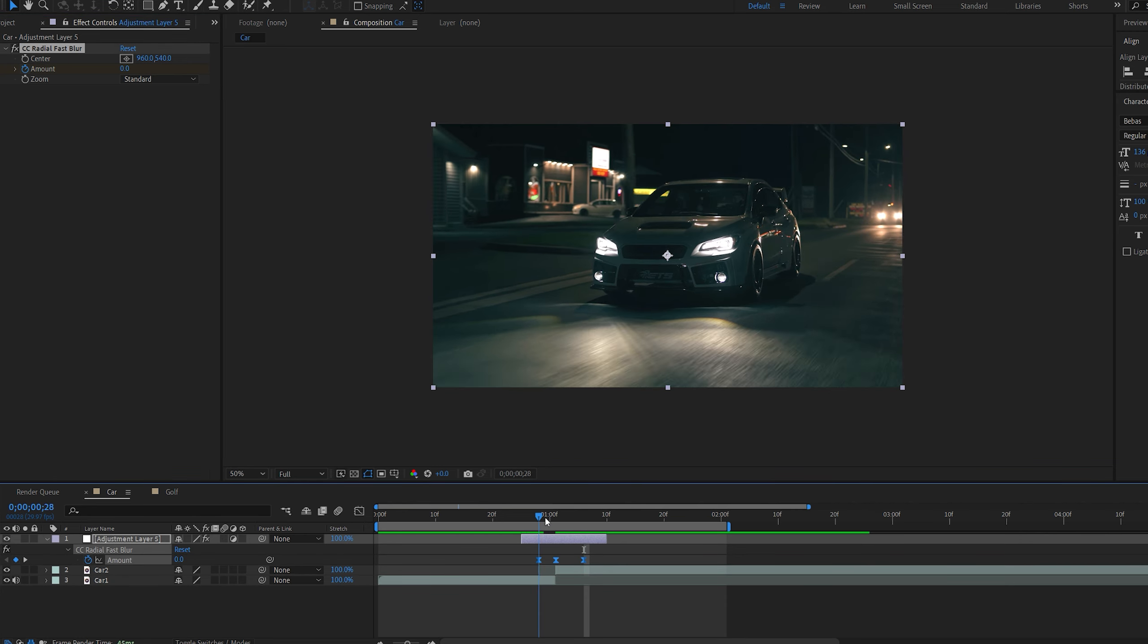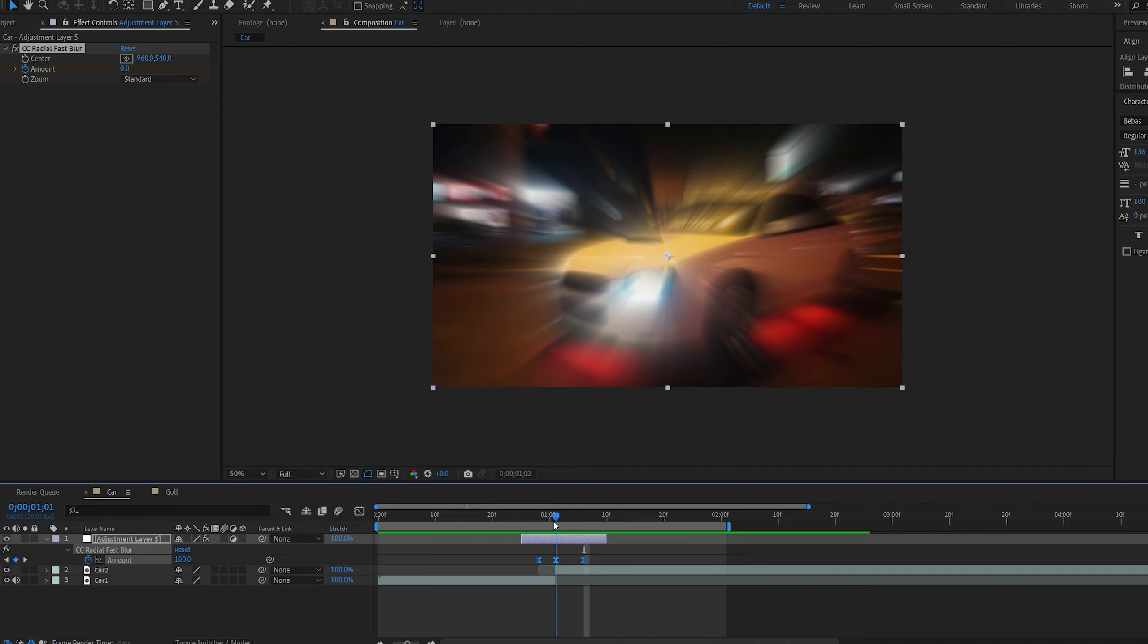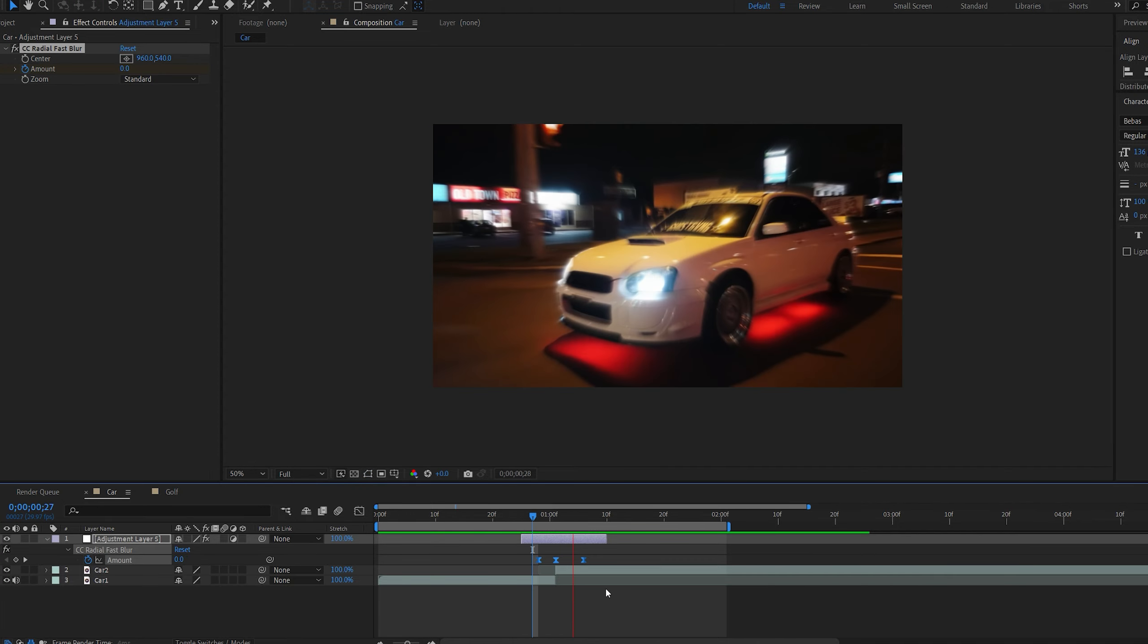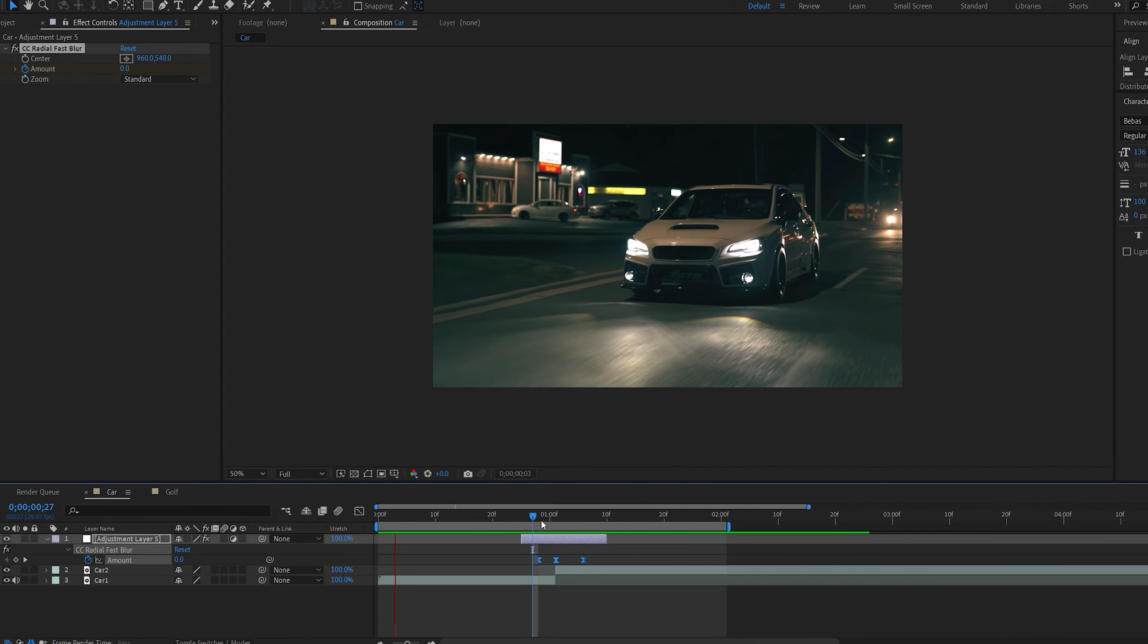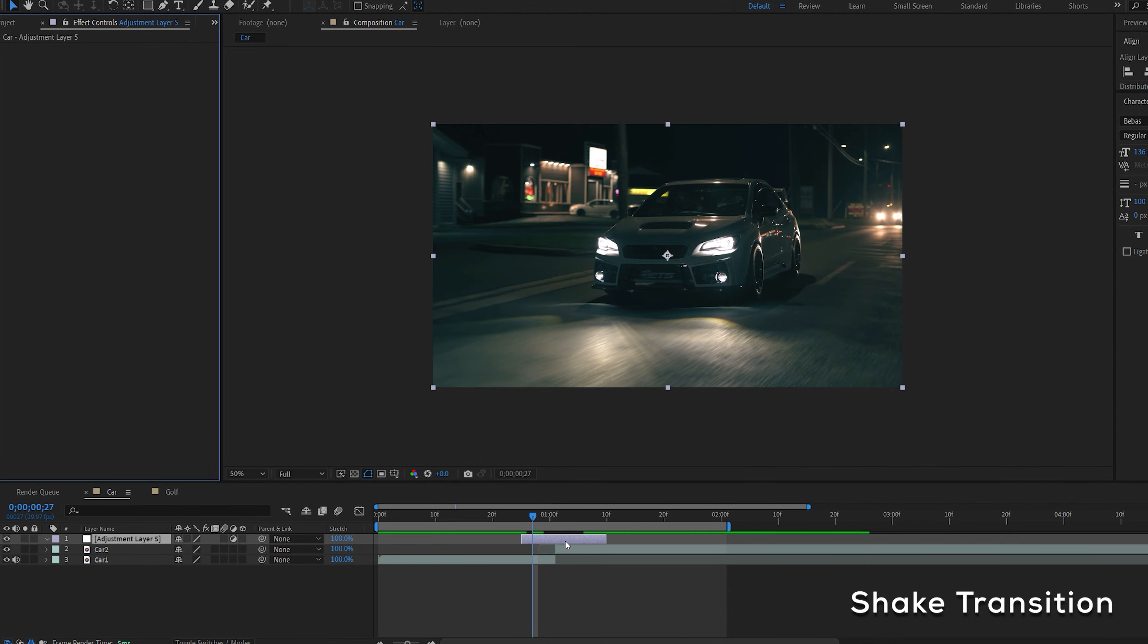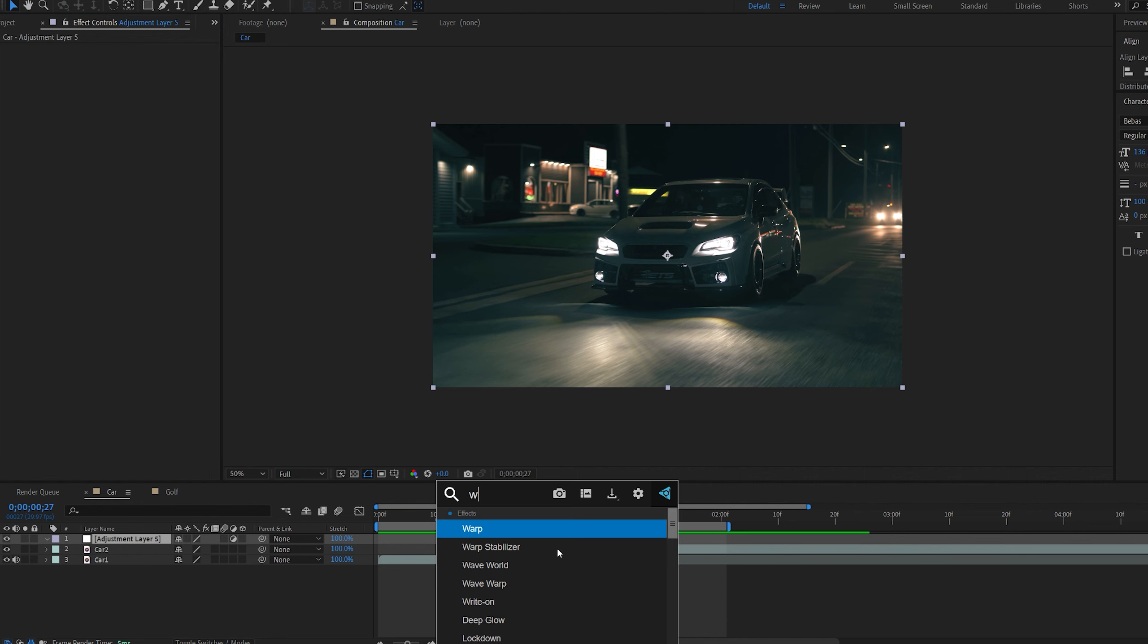Move a few keyframes forward and set it back to 0. Hit U to bring up these keyframes and hit F9. And just like that you get yourself this nice transition within a few clicks.